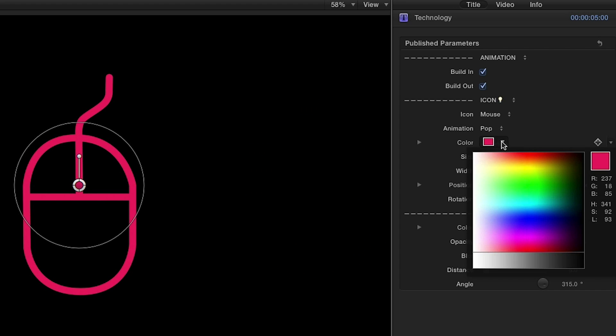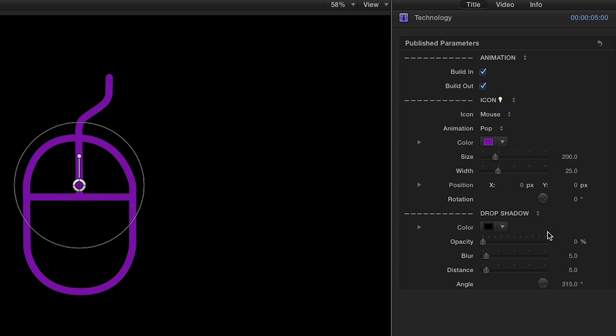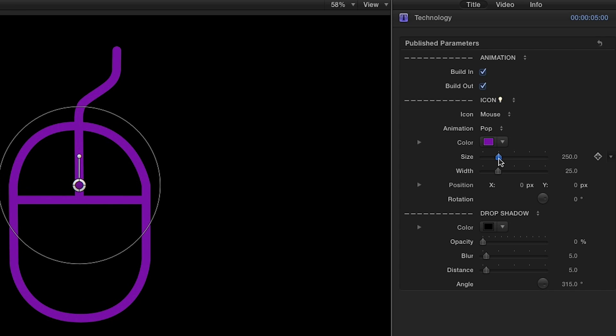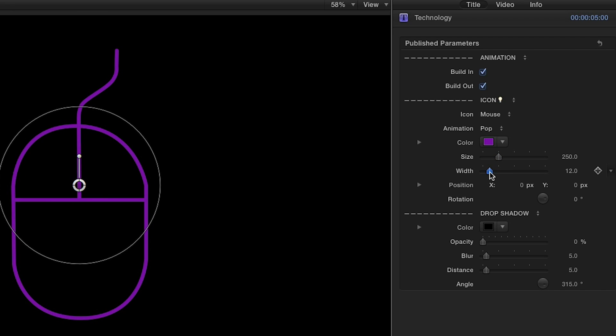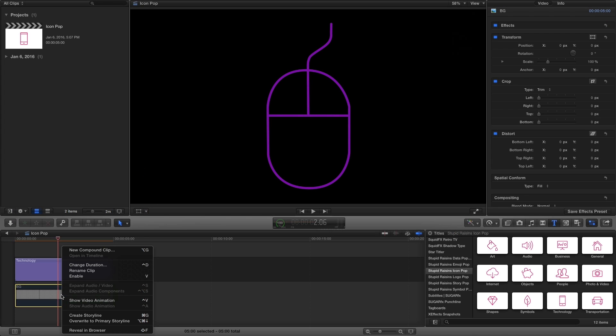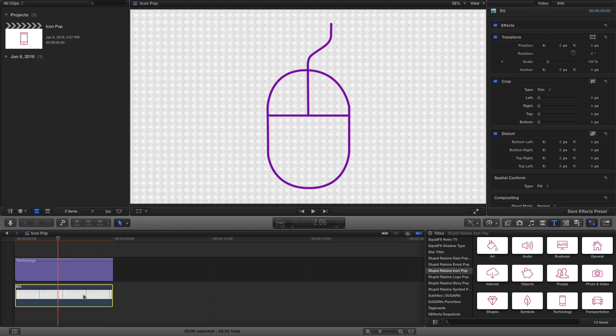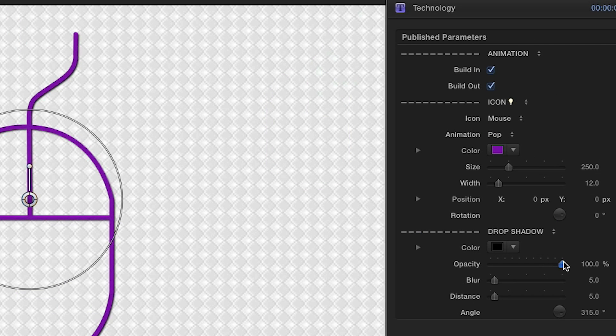Next, change the color and use the transform controls to taste. I'll add a background, then go back into the parameters and adjust the drop shadow controls.